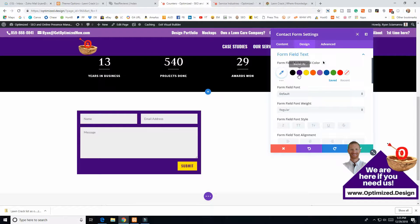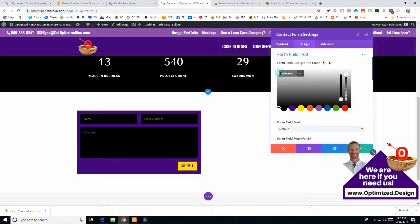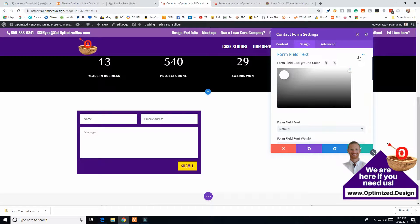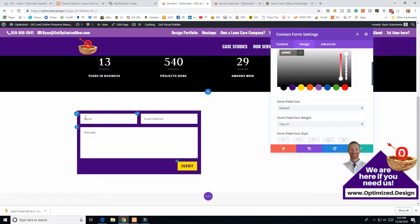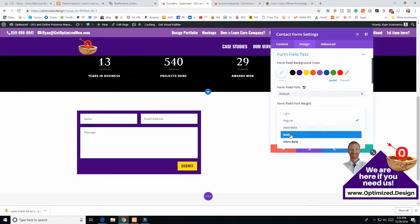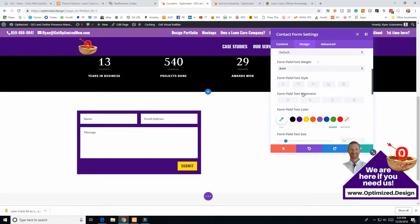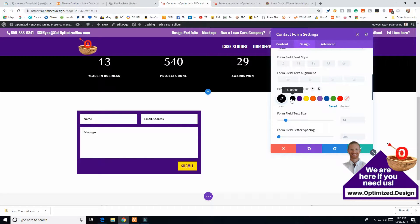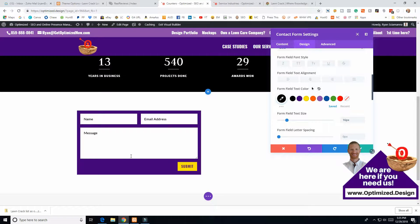Let's go to 'Form Field Text.' For the form field text background color — I don't have white in my palette, so I'll go to black and drag it up to white. Now the fields are white. Let's make the text in there bold, make the text color black so you can see it, and set it to 16 pixels font size.